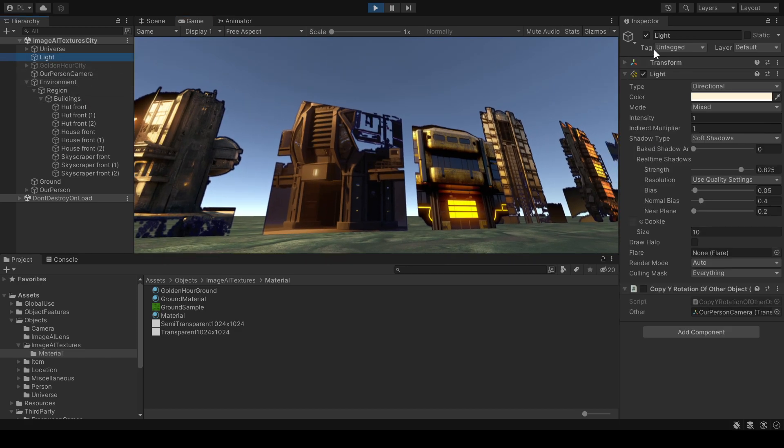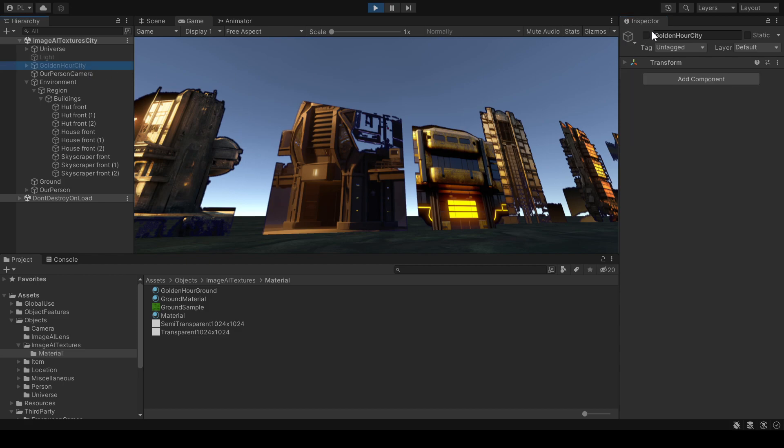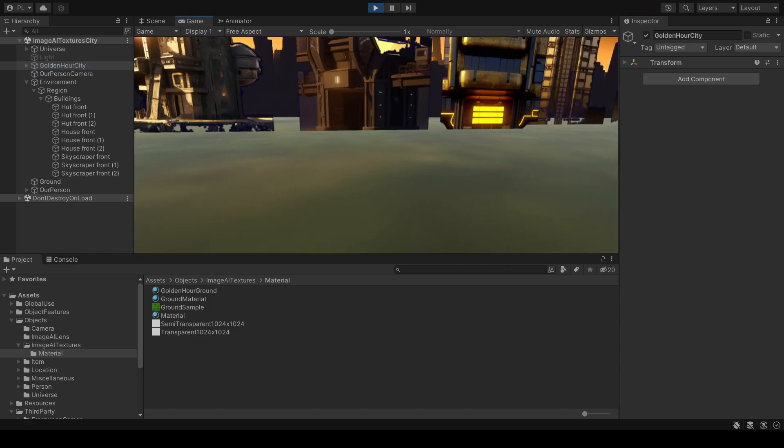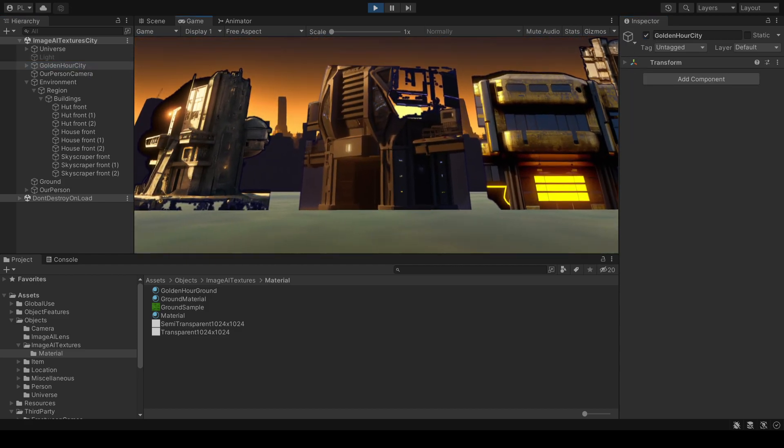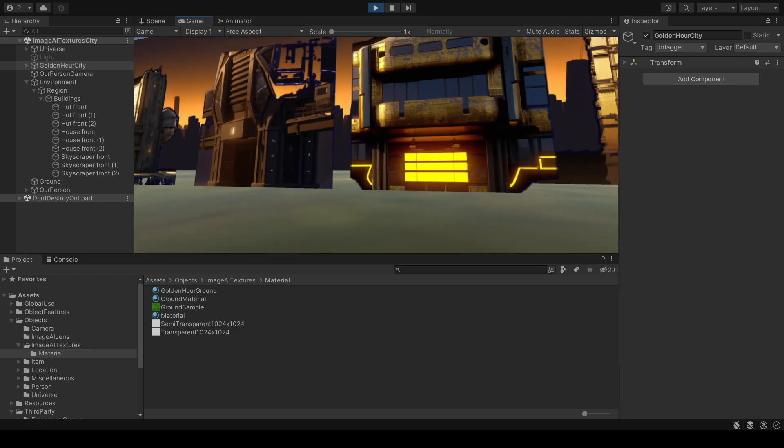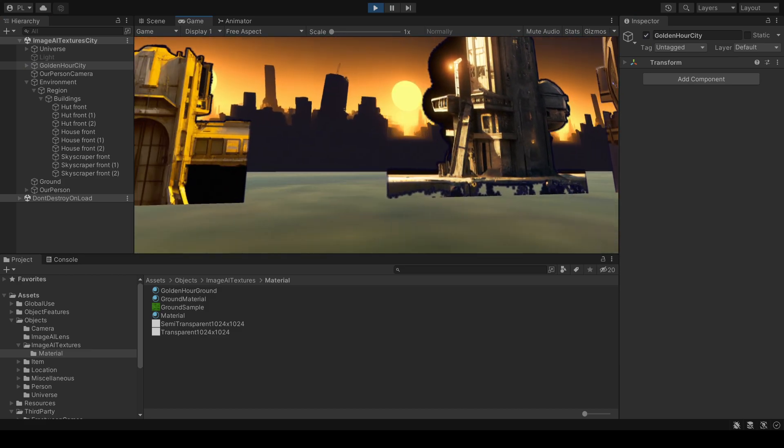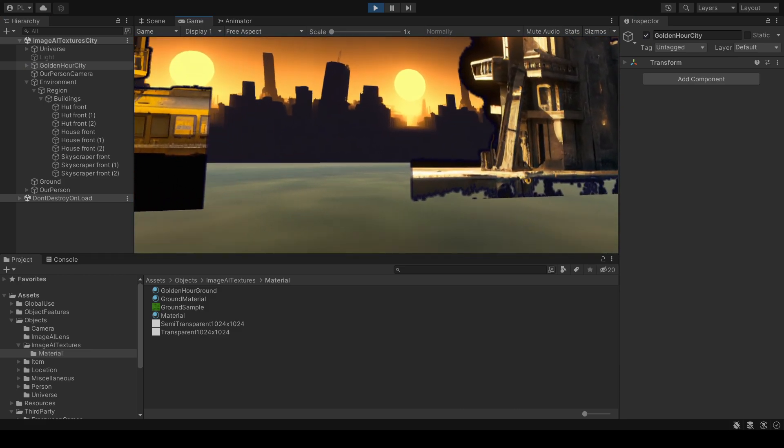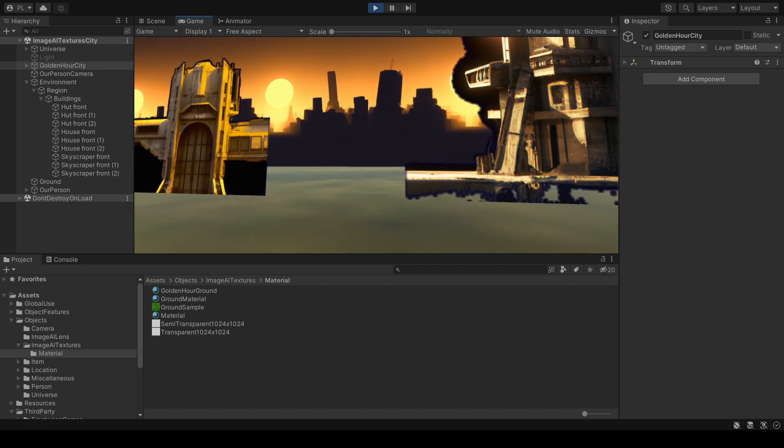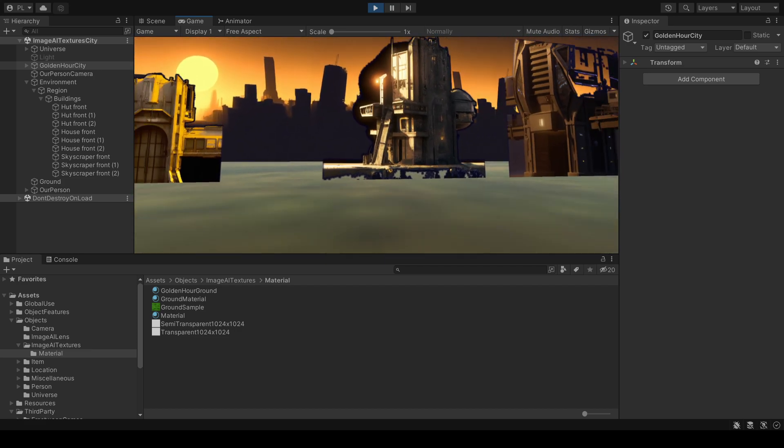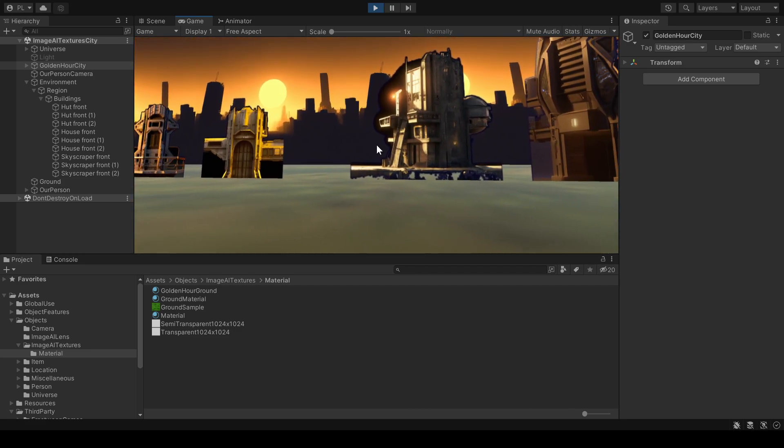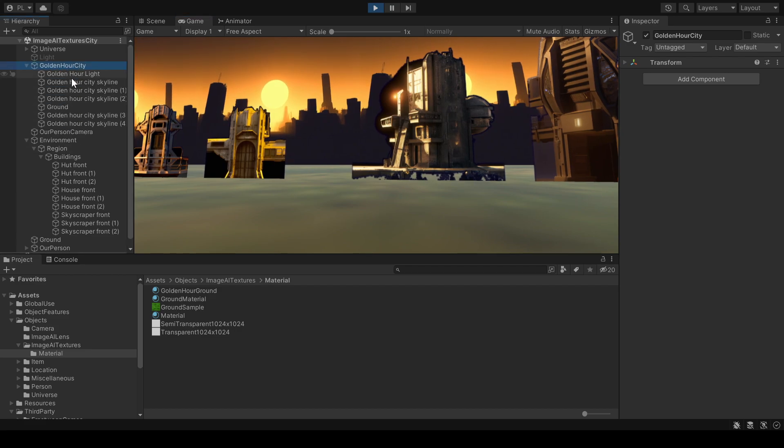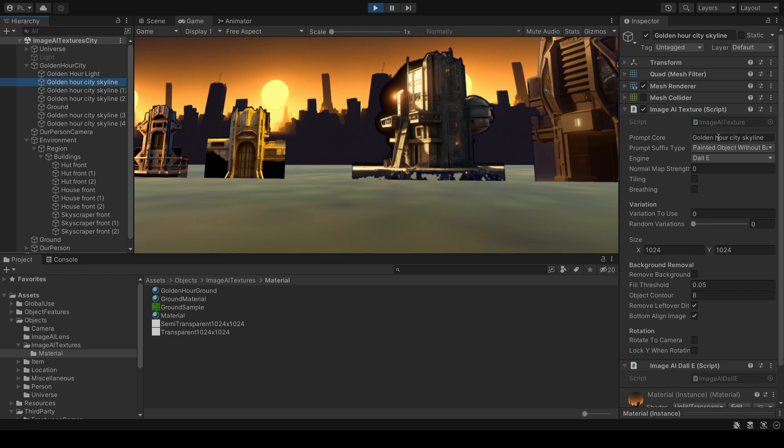I prepared a ground and background that looks a bit more fitting. So in the background you can also just see another scaled up DALL-E generated image. In this case I just entered golden hour city skyline.